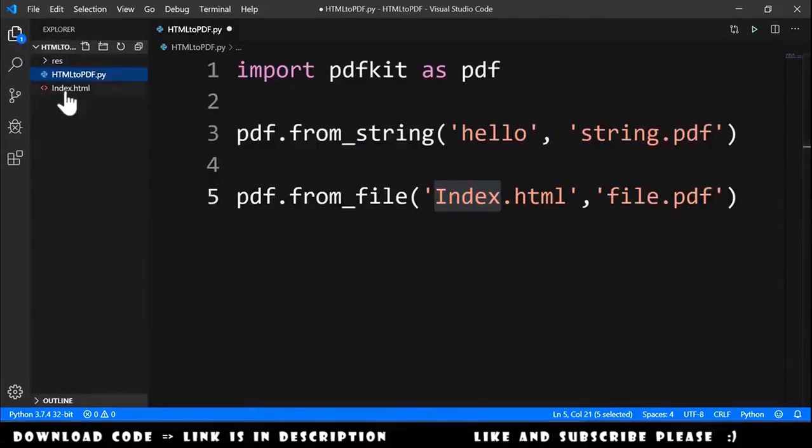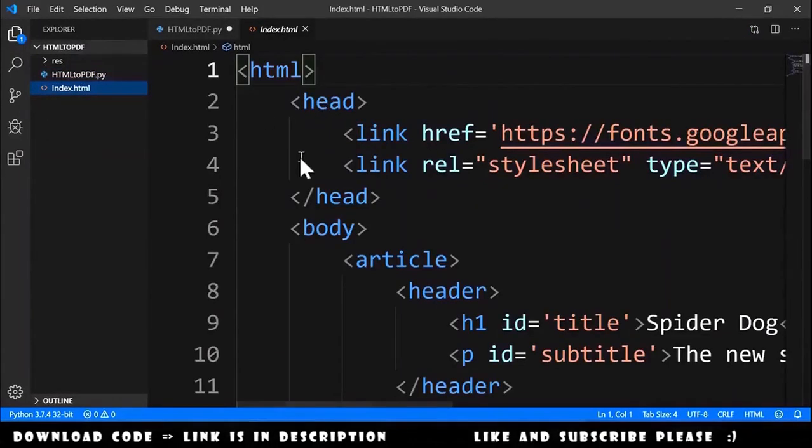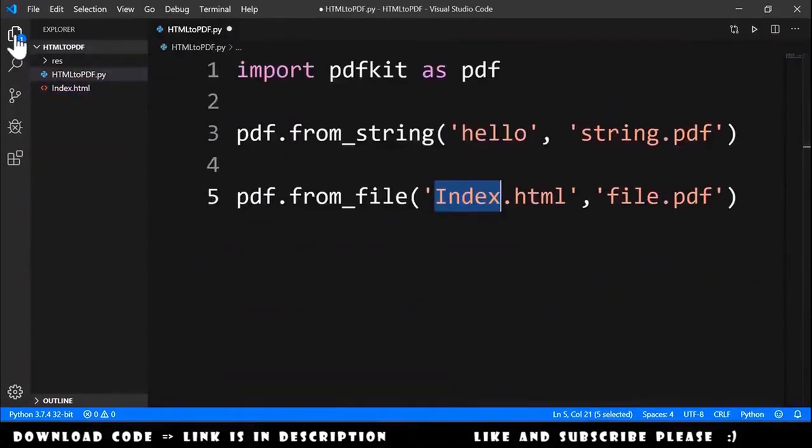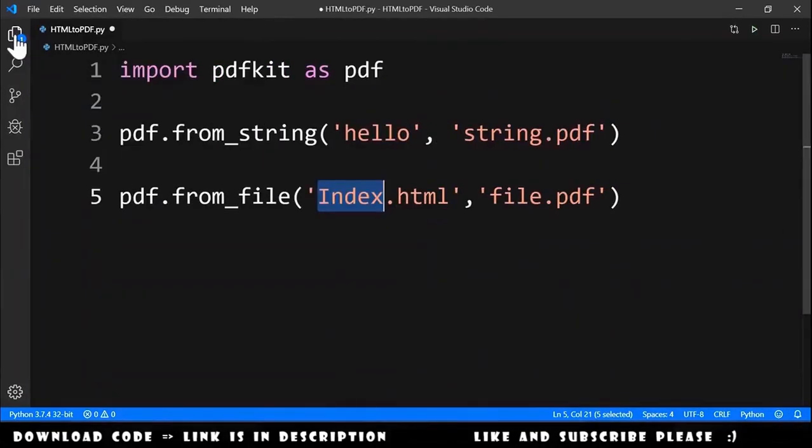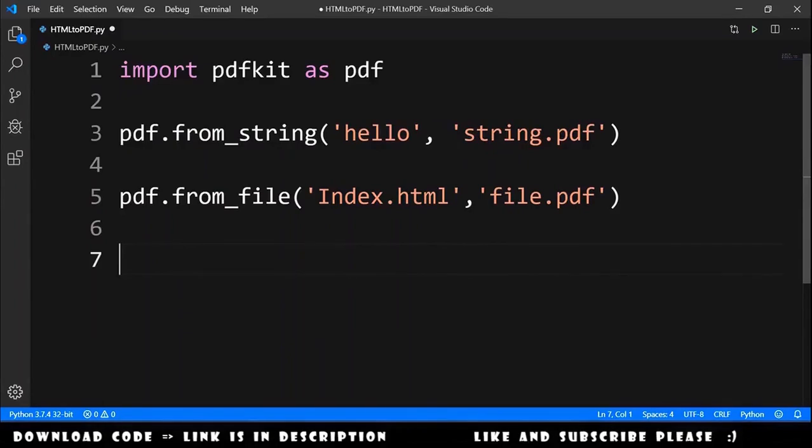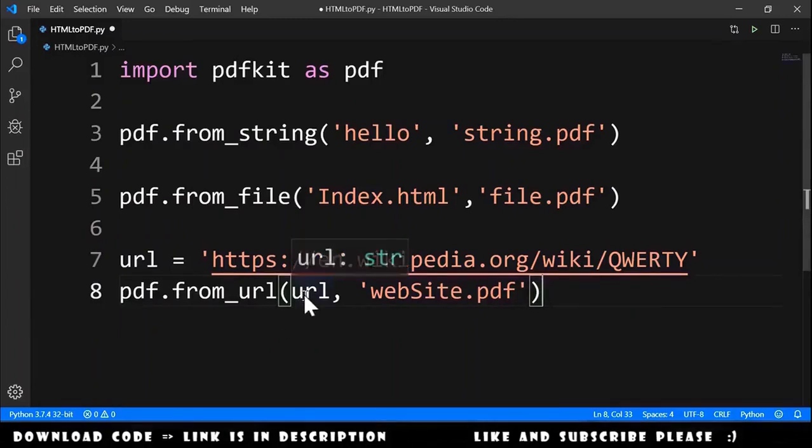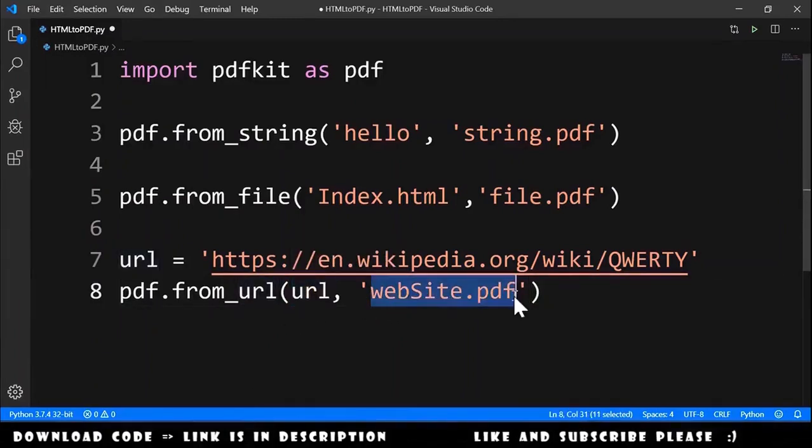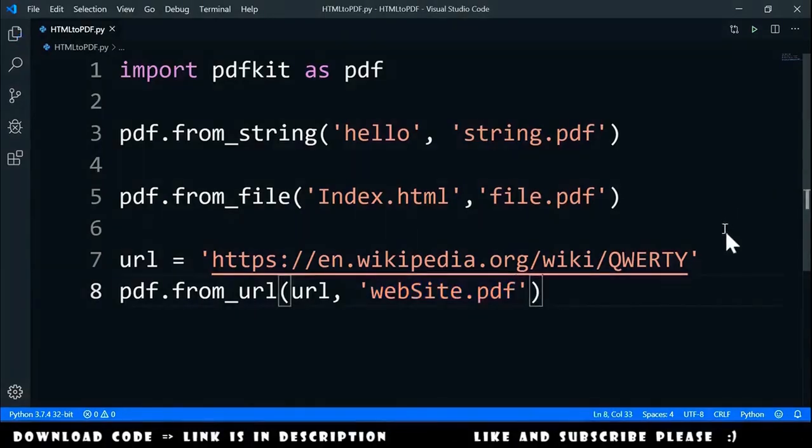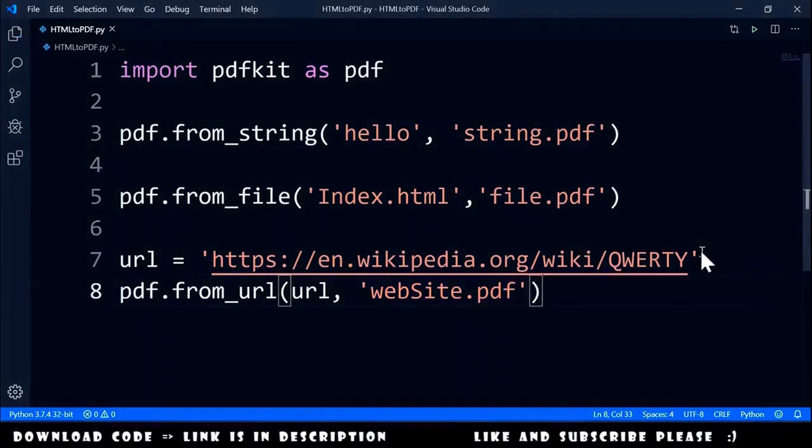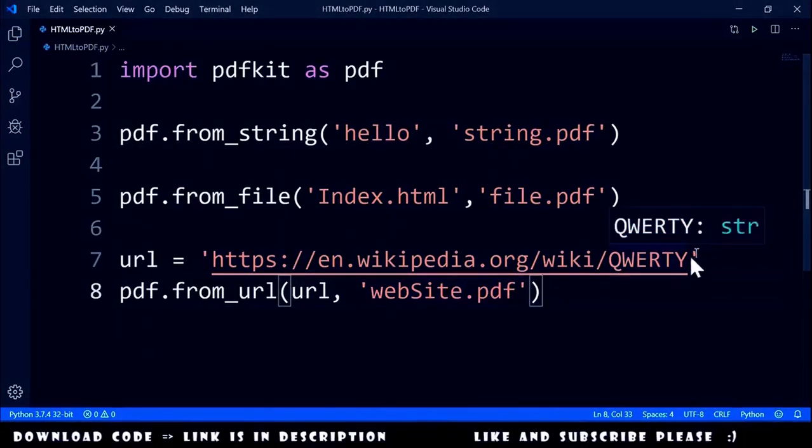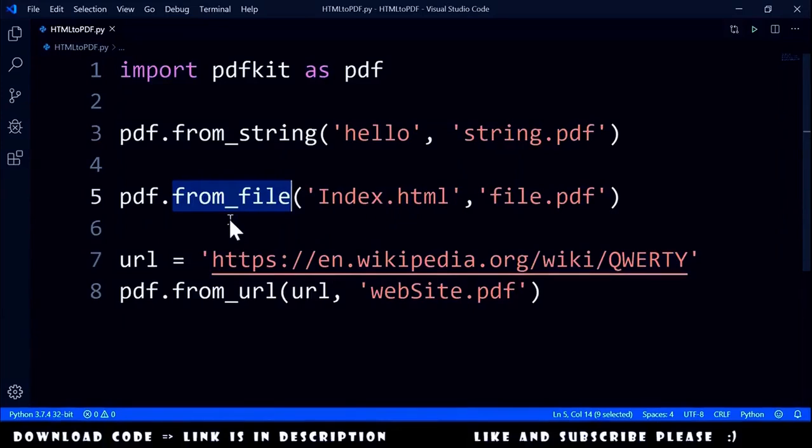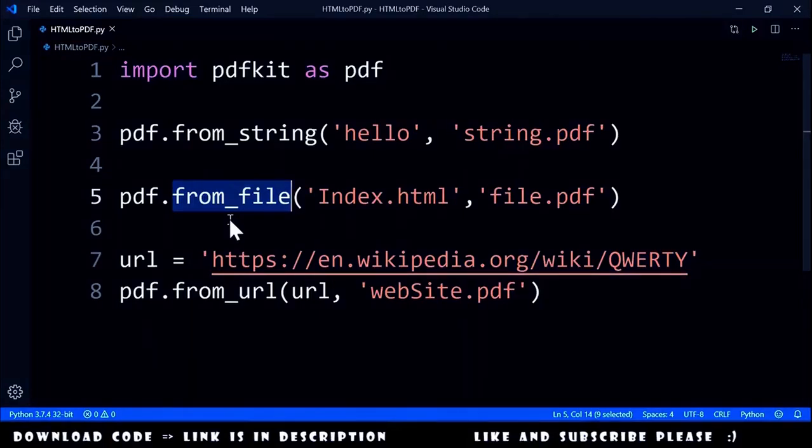To get a PDF from a website URL, we use pdf.from_url, pass the URL here, and the final file in this case is website.pdf. Now, two very important notes about getting a PDF from an HTML file.